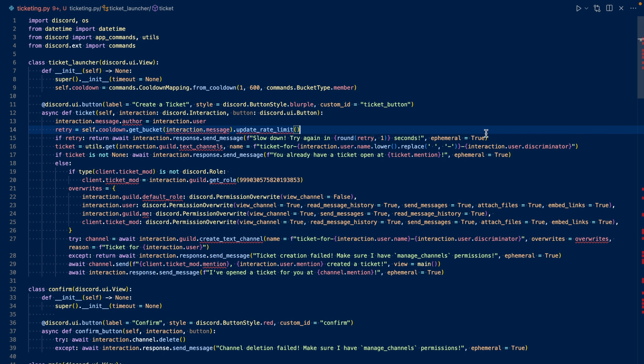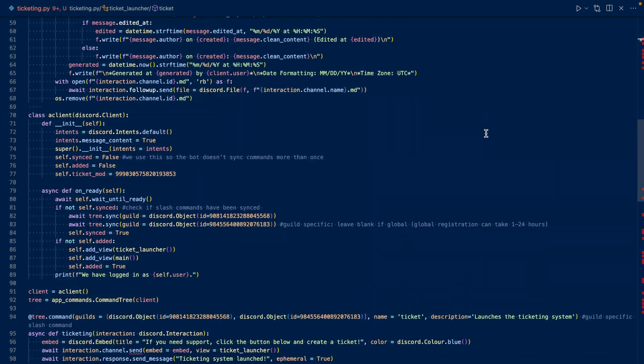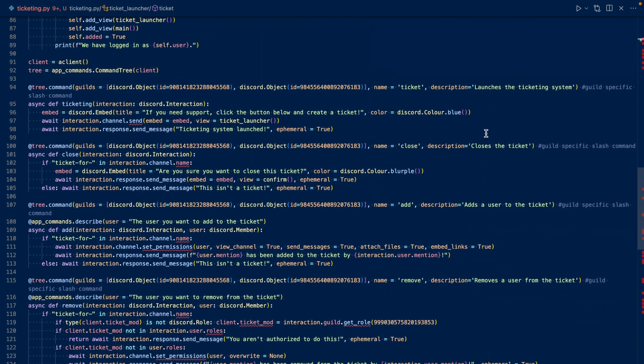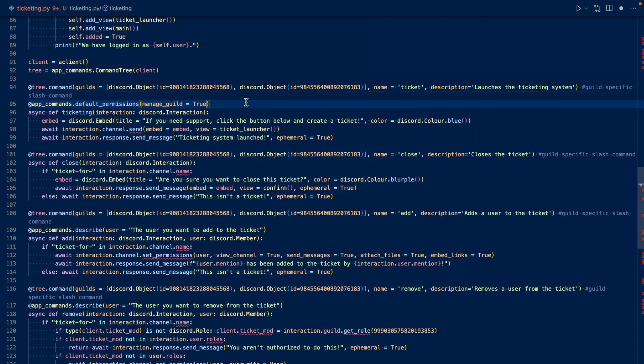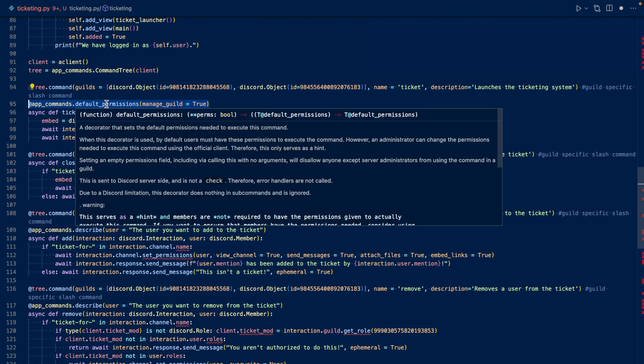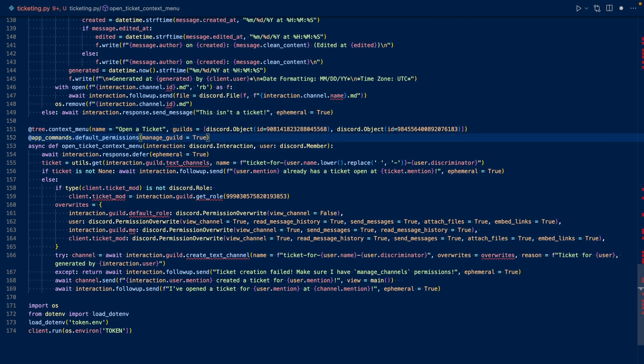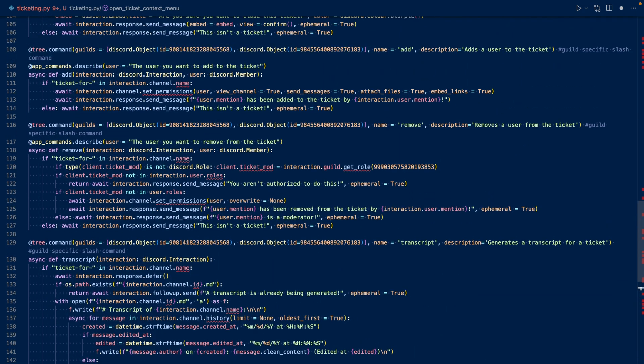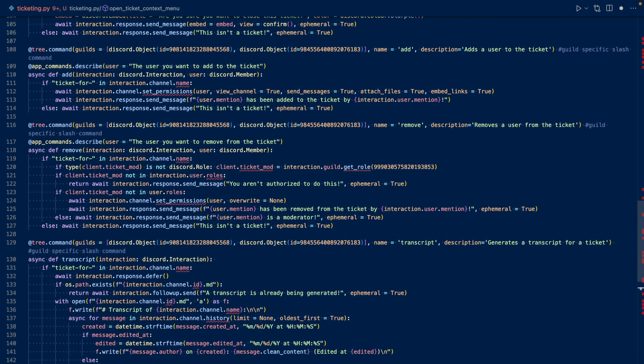Now let's go work on our slash commands. Let's go set the default permissions of ticket, add, remove, and open a ticket. So we'll be using at app commands dot default permissions. And then for ticket, we'll say manage guild. So what we set is the default permission to use ticket is manage guild. Let's copy this over for the rest of the commands, like open a ticket. Let's also add a default permission for add and remove. So we can set the permission to manage channels.